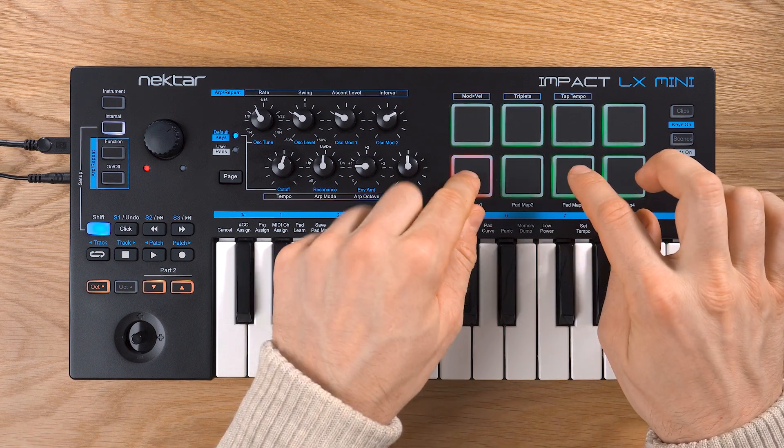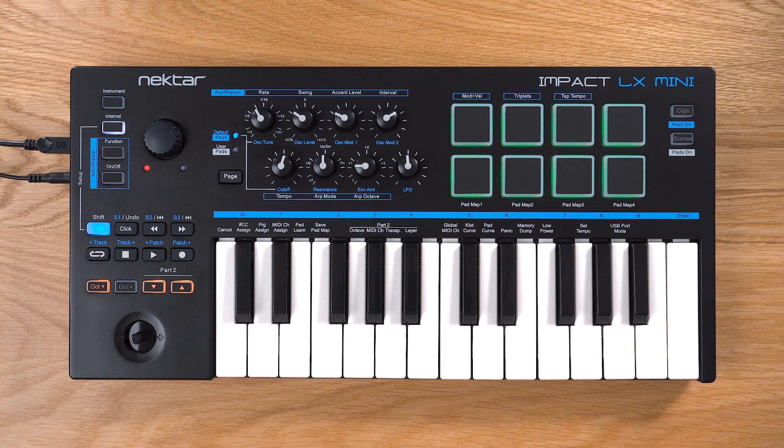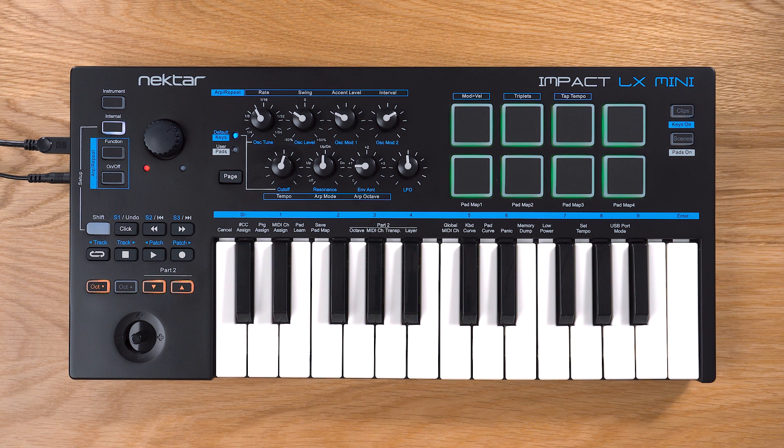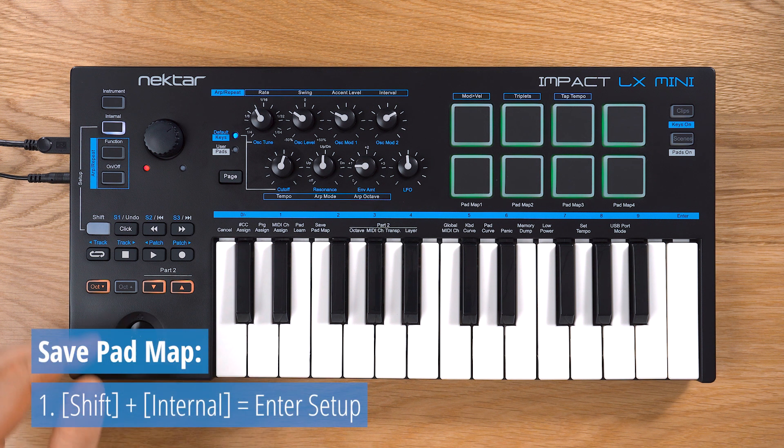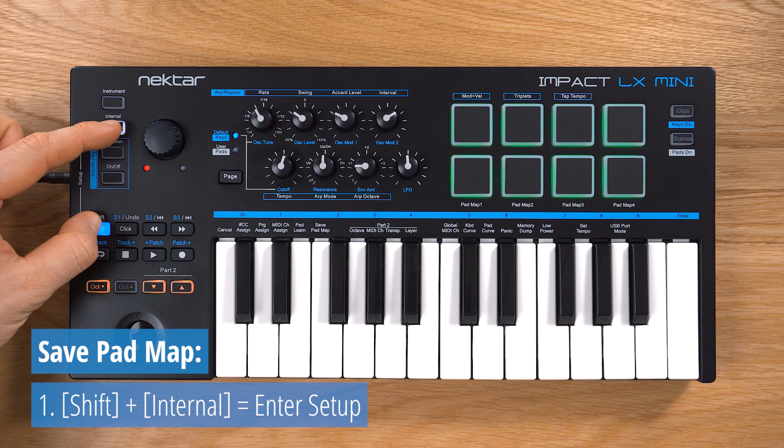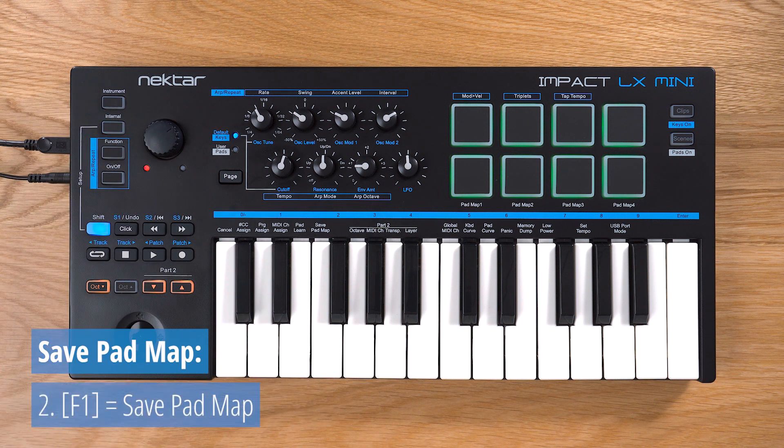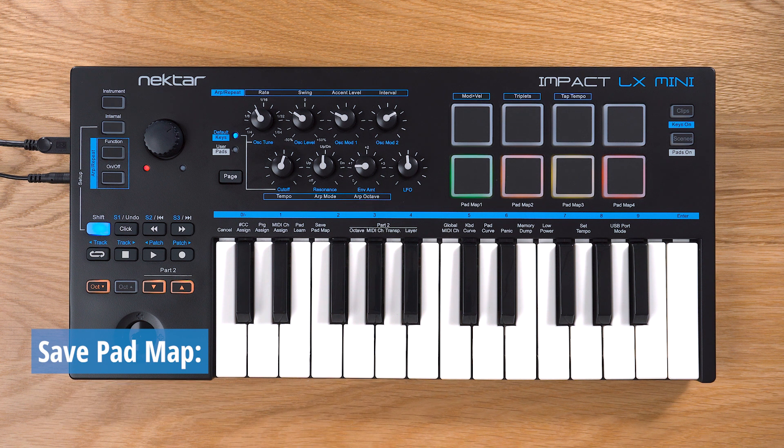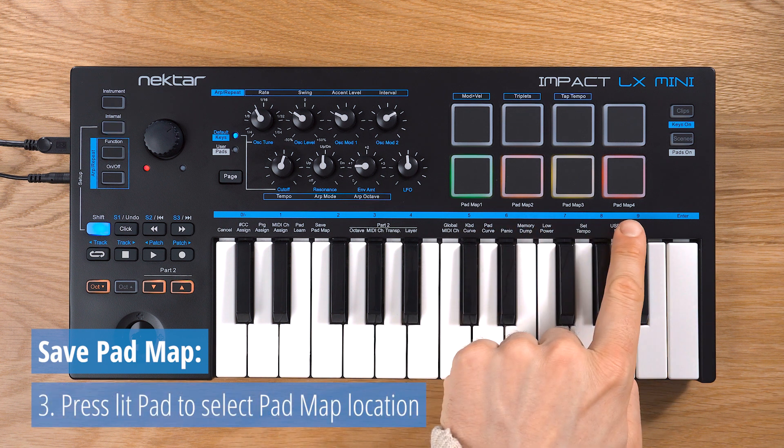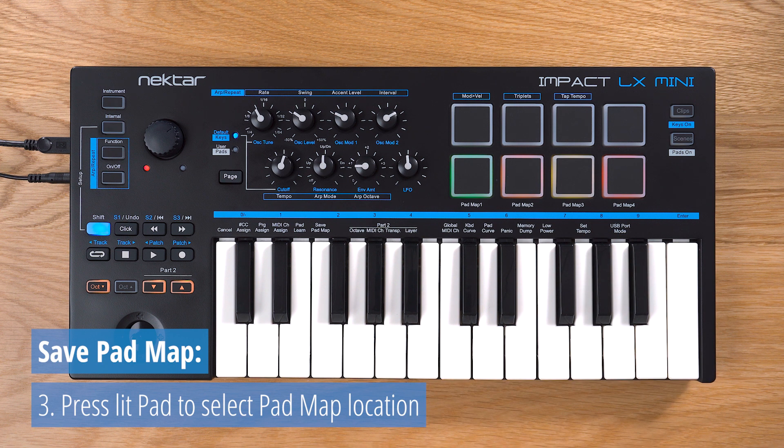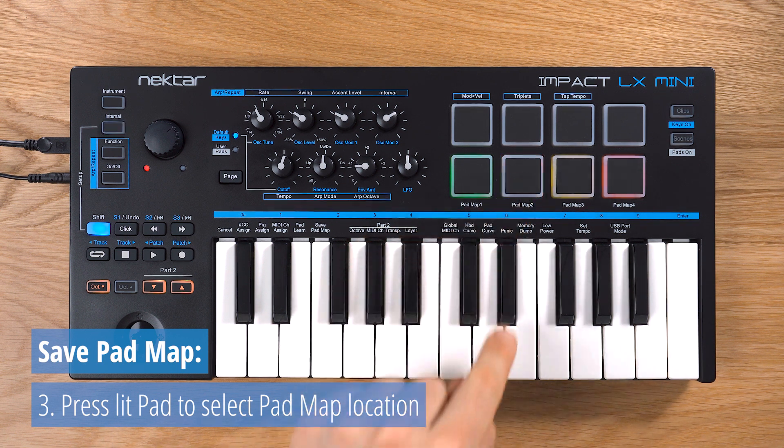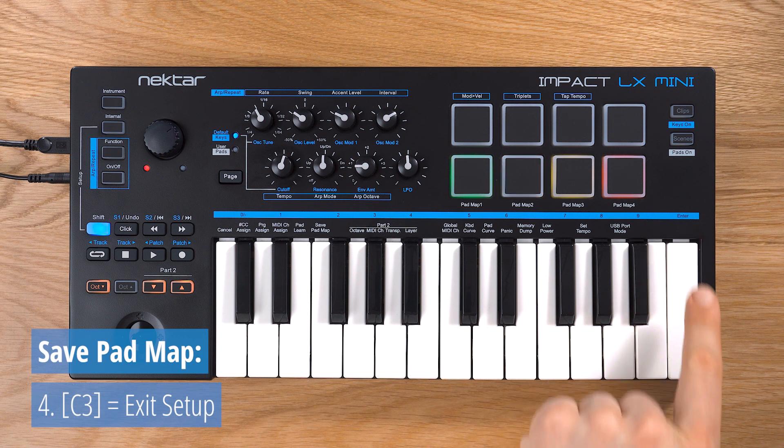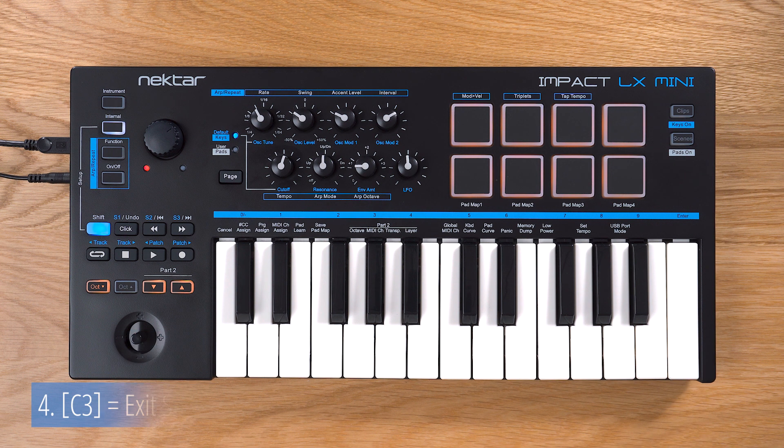Your assignments are retained in memory until you change them or load another pad map. If you'd like to store your assignment in one of the four pad maps, hold Shift and press Internal to activate Setup Mode. Next, press F1 on the keyboard to select Save Pad Map. Now the lower pad row lights up in four different colors, one for each pad map. Press the pad you want to save your map to. It starts blinking. Now press C3, Enter to save the map and exit Setup.